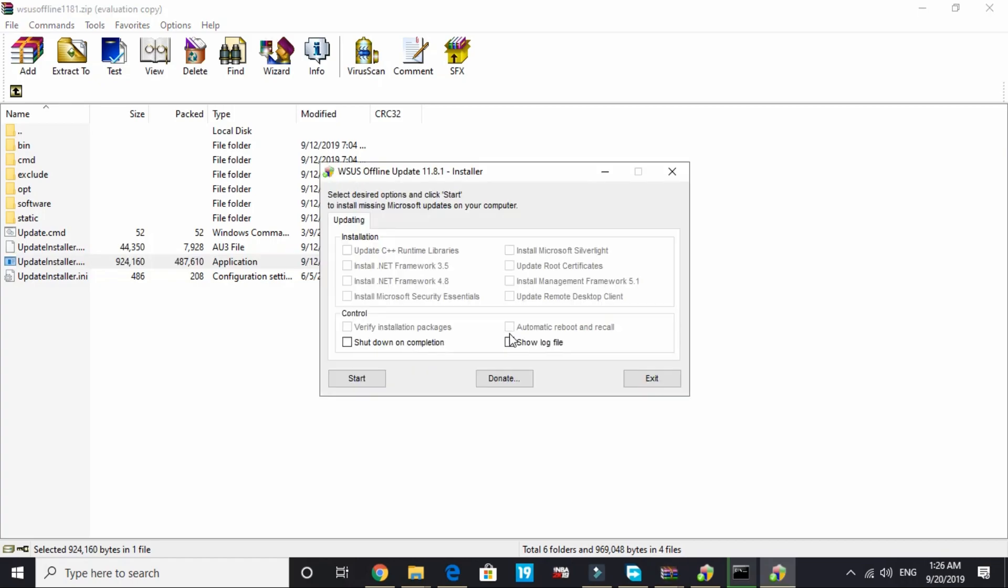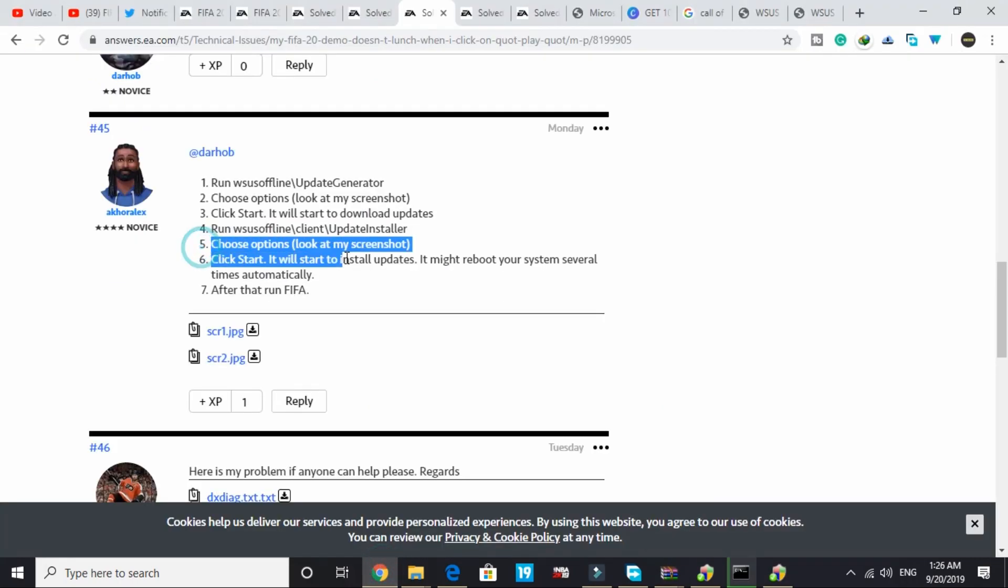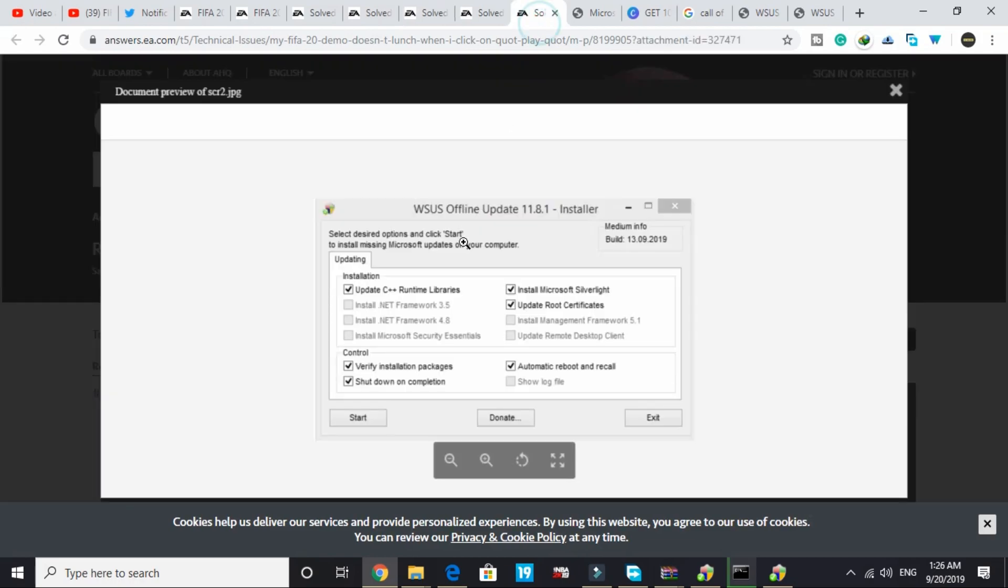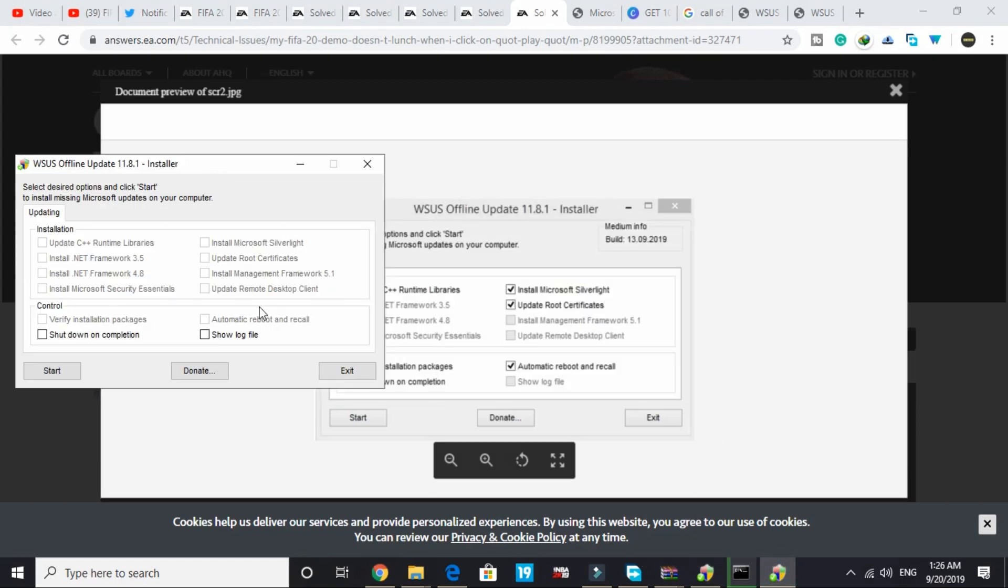Here again select the options provided by this person in the other screenshot. In the other screenshot, he has told us to check update C++, install Microsoft Silverlight, update root certificates, automatic reboot, and recall. Just check all these.